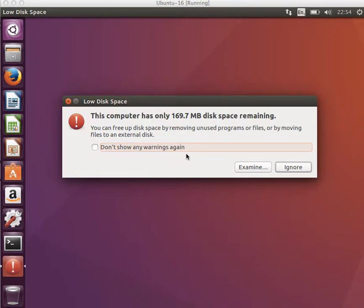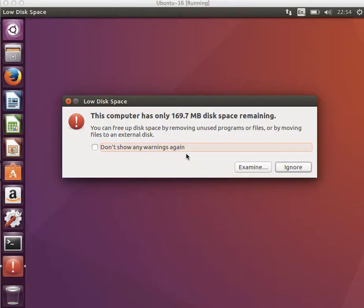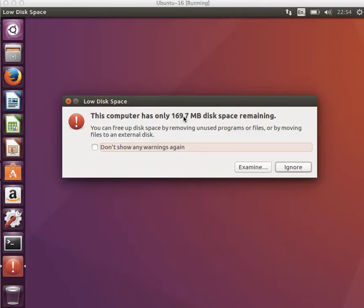Hey, welcome back. In the next few videos we're going to be looking at using Docker for programming and software development. But as you can see, I'm using VirtualBox - this Ubuntu is a virtual machine - and I'm running out of space. So what I'm going to do in this video is